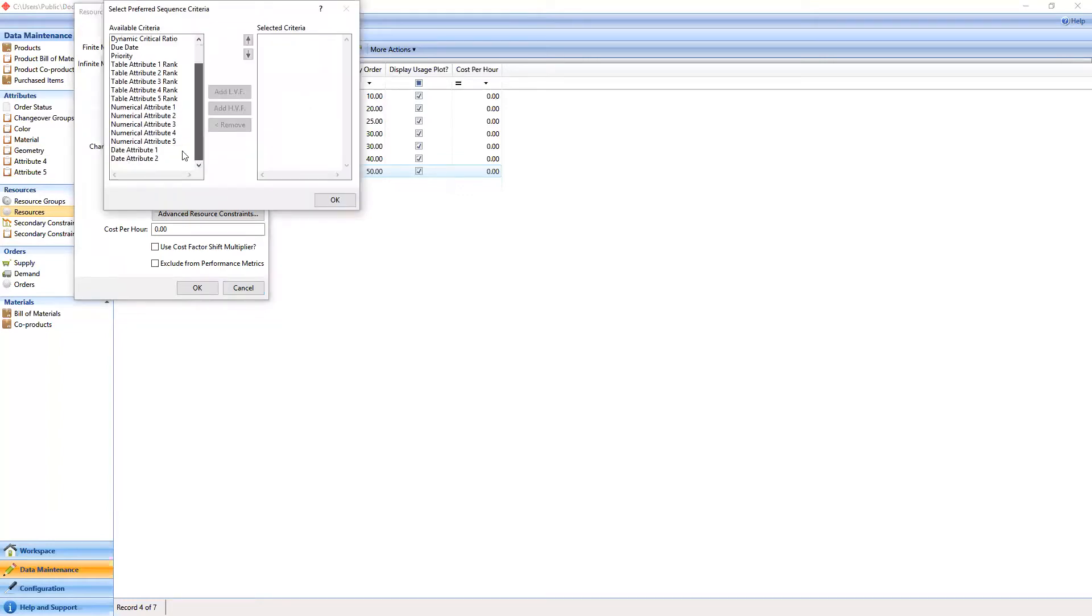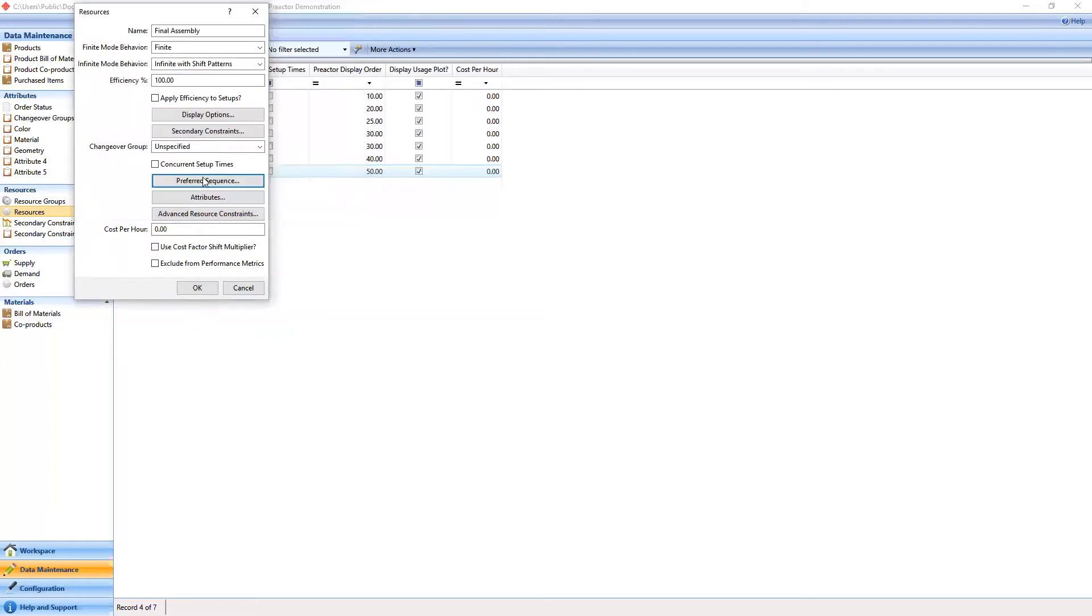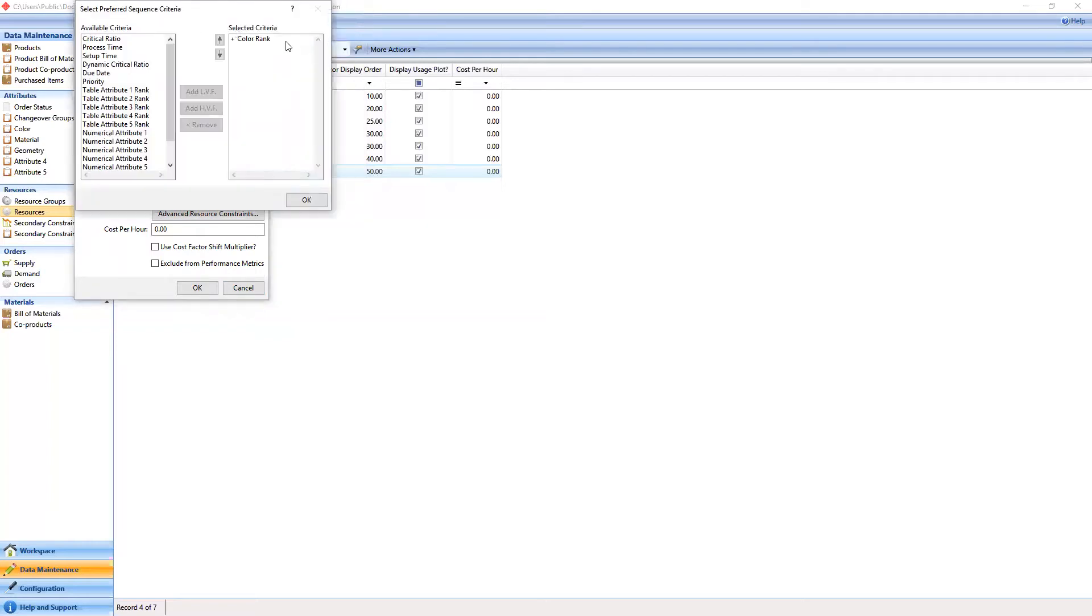Here we have a list of all of the options available for the preferred sequence criteria. For our purposes we're going to select the table attribute rank 1 which is also known as the color rank.